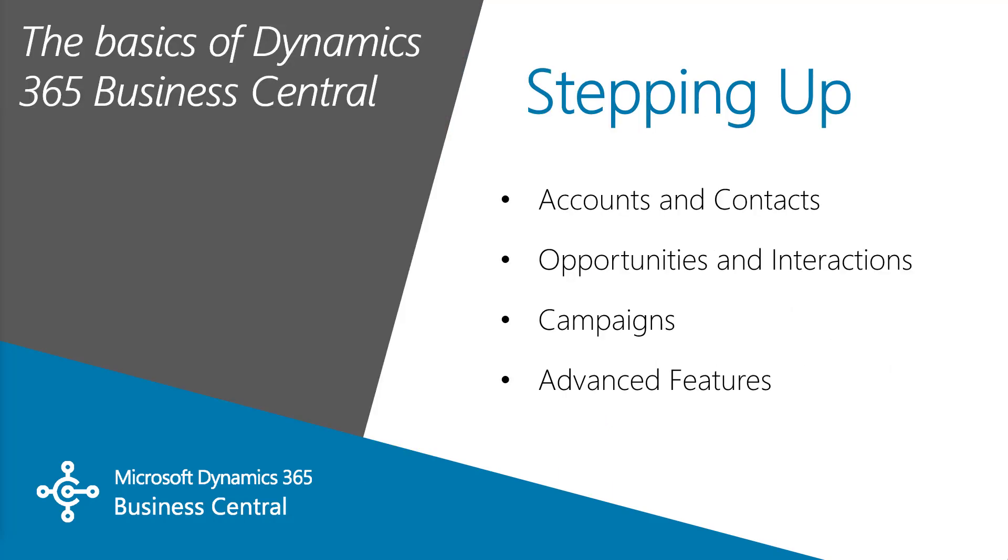In this video, let's see what D365 sales, integrated with BC, looks like. Let's get started.